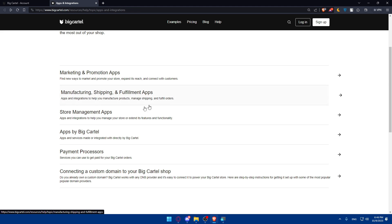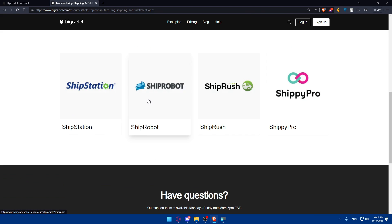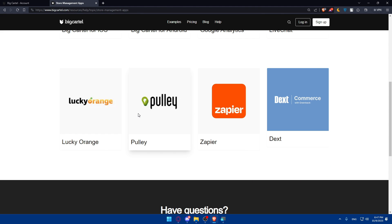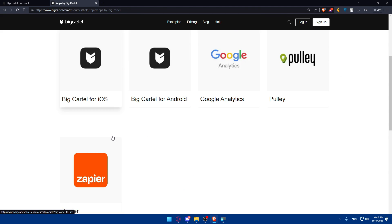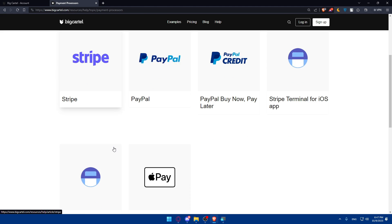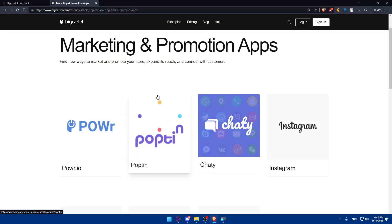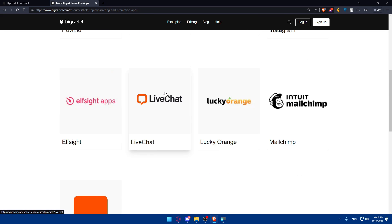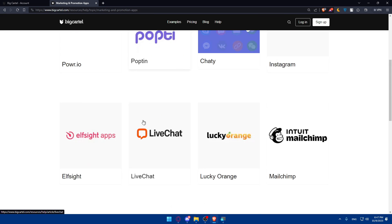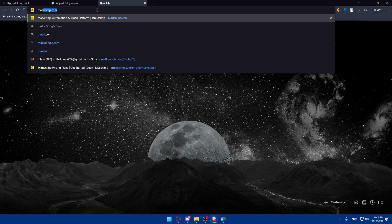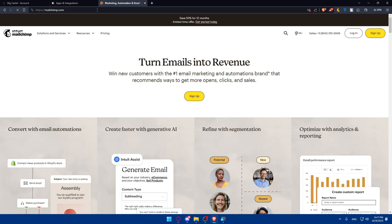I believe they have Klaviyo too, so let's go and check it out. Looking through the integrations — not here, not here, not here — I'm sure they have Klaviyo; maybe I just missed it. Anyway, once you choose the newsletter service you want, as an example let's just choose MailChimp. Open a new tab and go to mailchimp.com and hit the Enter button.